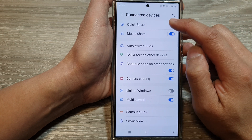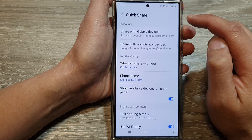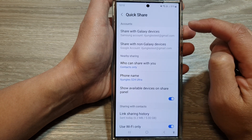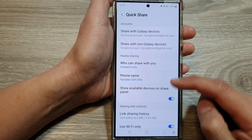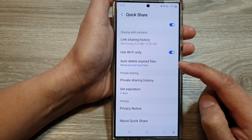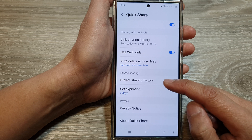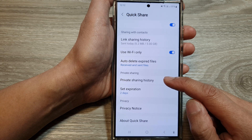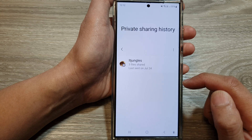Then tap on quick share. After that, scroll down and then tap on private sharing history.